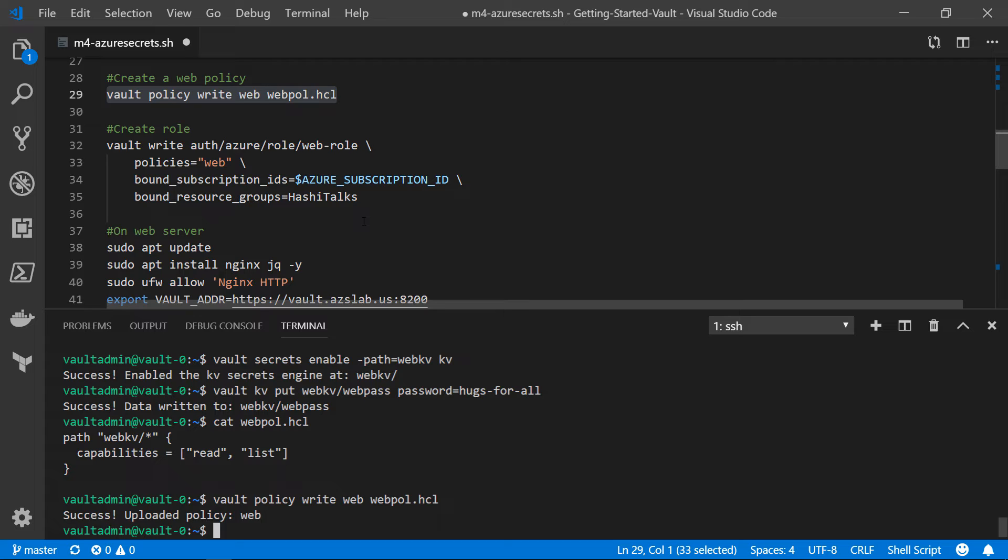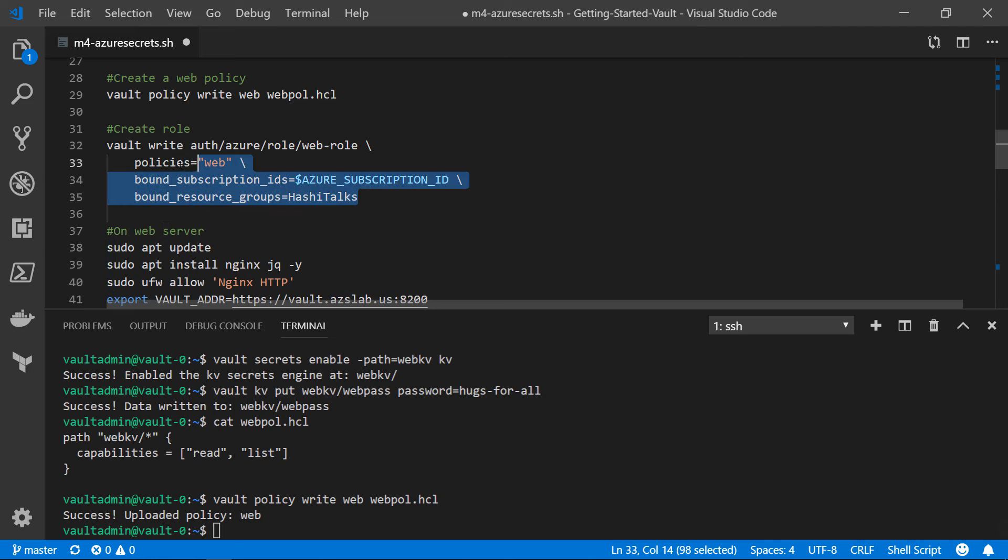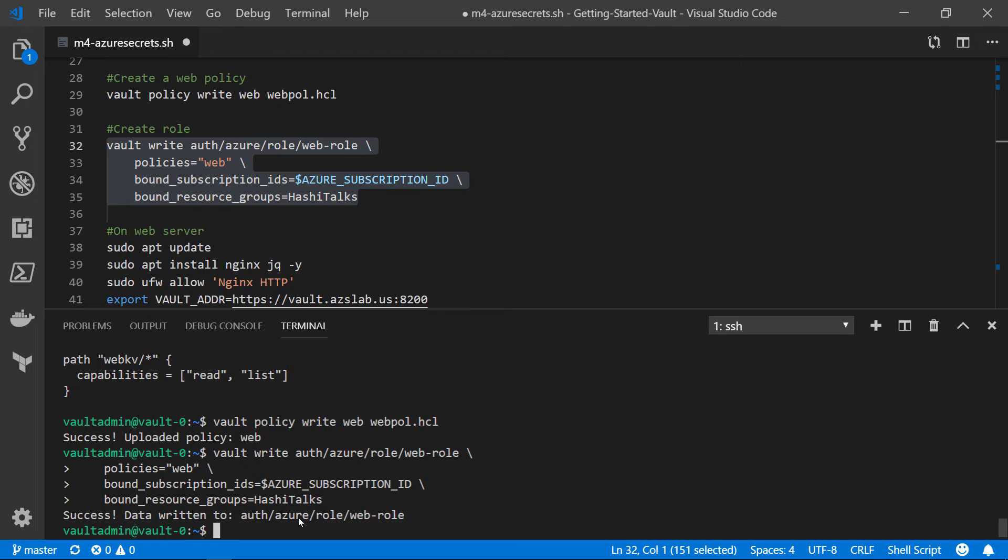Now we have our policy. We have our authentication method. Now we've got to kind of stitch it all together and say, how do I assign that to one of those web servers? Well, that's where we create a role. And the purpose of that role is to assign a policy. So in the policy setting, we're saying web. And then how do we know where to assign that role? So the bound subscription ID defines what subscription IDs might get this policy. And then the bound resource group says, any resource that is part of this resource group in this subscription, I want to grant this policy to. And our web servers are going to be part of that resource group. So let's go ahead and run all of this mess. We've successfully created our role.